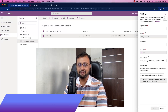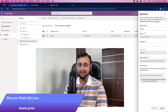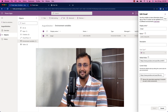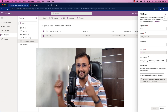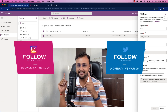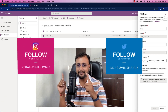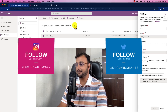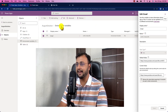Hey makers, this is Draven and today I am going to talk about how we can consume environment variable values inside Power Apps. So let's get started — and if you haven't followed me on Instagram and Twitter so far, please do follow me.